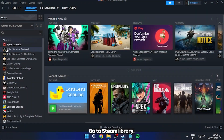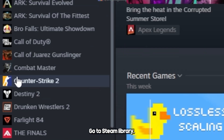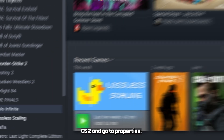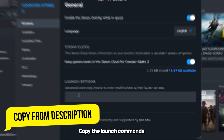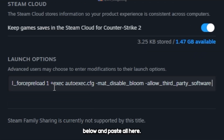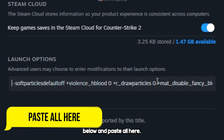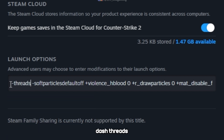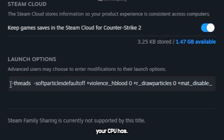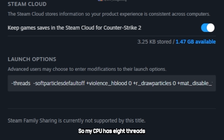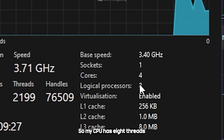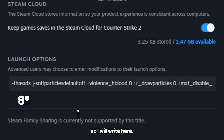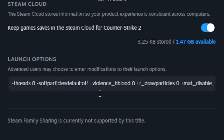Go to Steam Library, right-click on CS2 and go to Properties. Copy the launch commands from the description below and paste them here. Now add one more command: dash-threads, and write the number of threads your CPU has. My CPU has 8 threads, so I will write 9. Yours may be different.